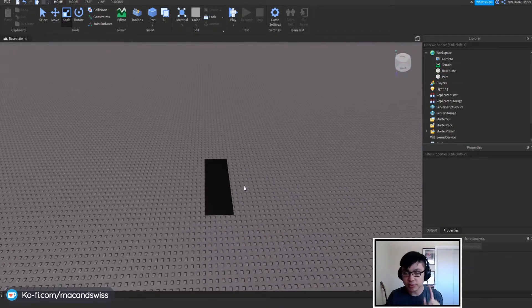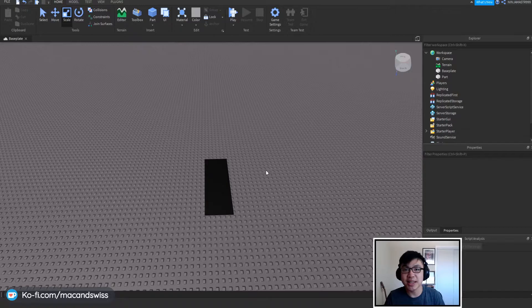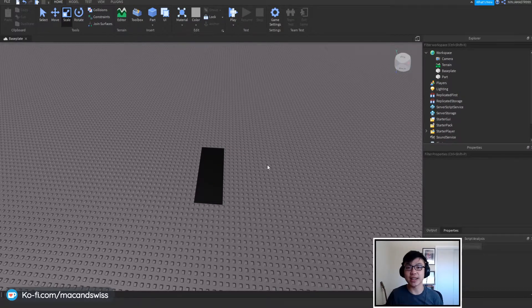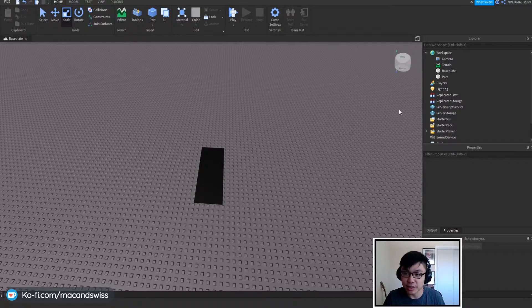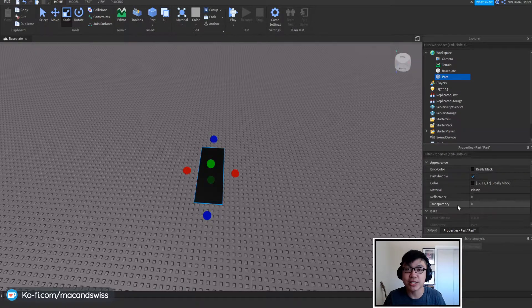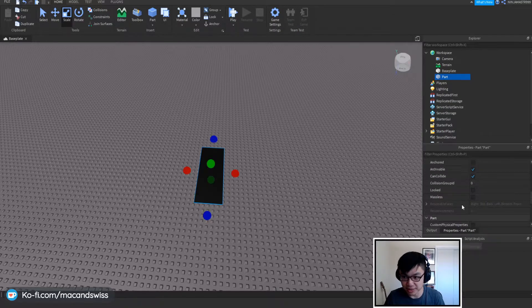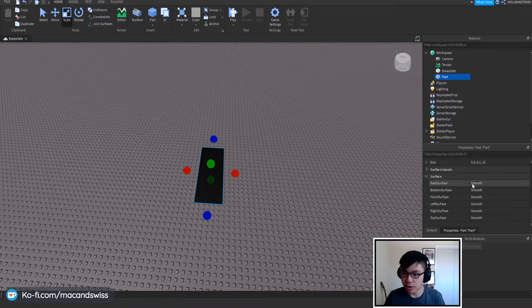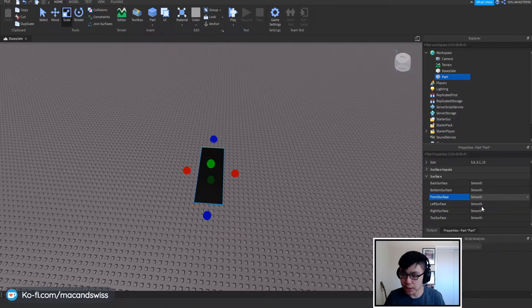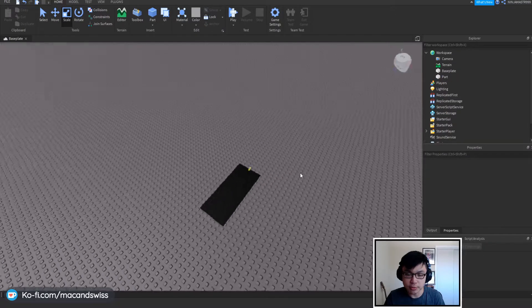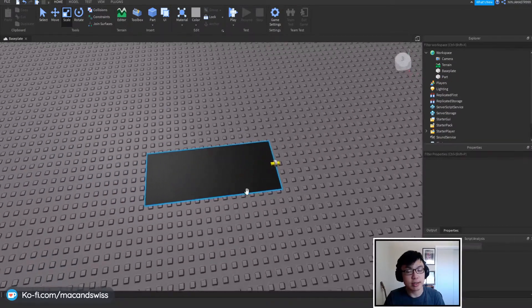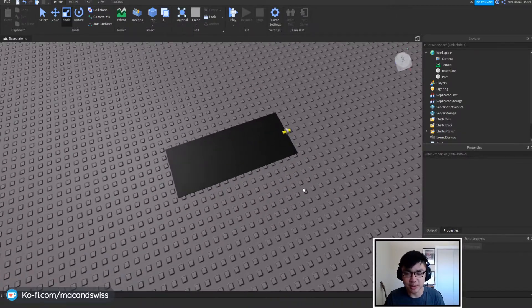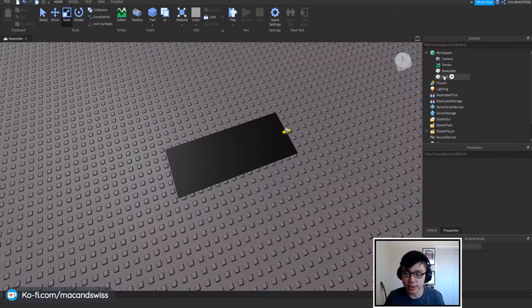So the first major change that we're going to do is actually make it so the conveyor belt automatically changes direction without you having to actually do anything. So how we're going to do that is that first we need to find out which direction is the front of the brick. We're going to go into the parts properties over here on the right hand side, go all the way down into surface, and in the front surface we're going to change that to a motor. So that's going to be the direction that the conveyor is going to be moving in, and anything that you put on top of it.